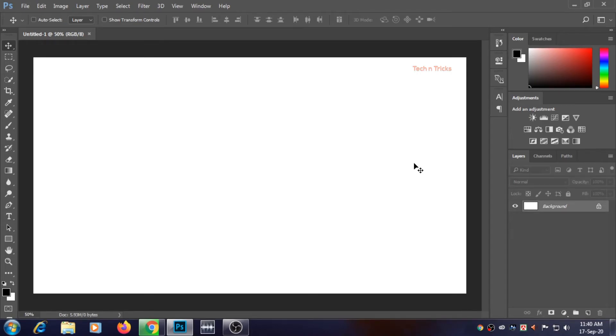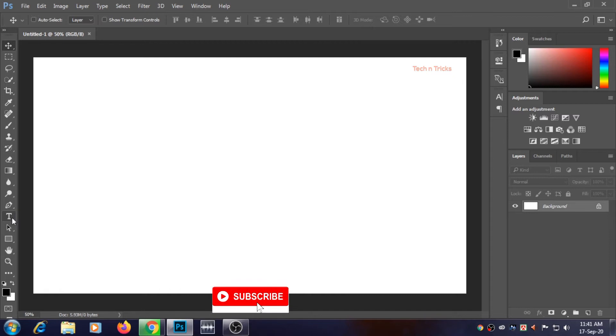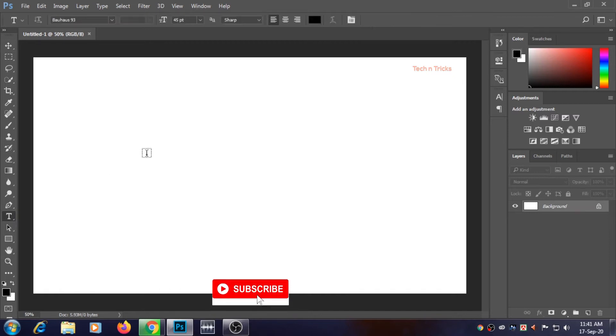Welcome to my channel. Today I will show you how to underline text in Photoshop. First, we select the type tool and type.